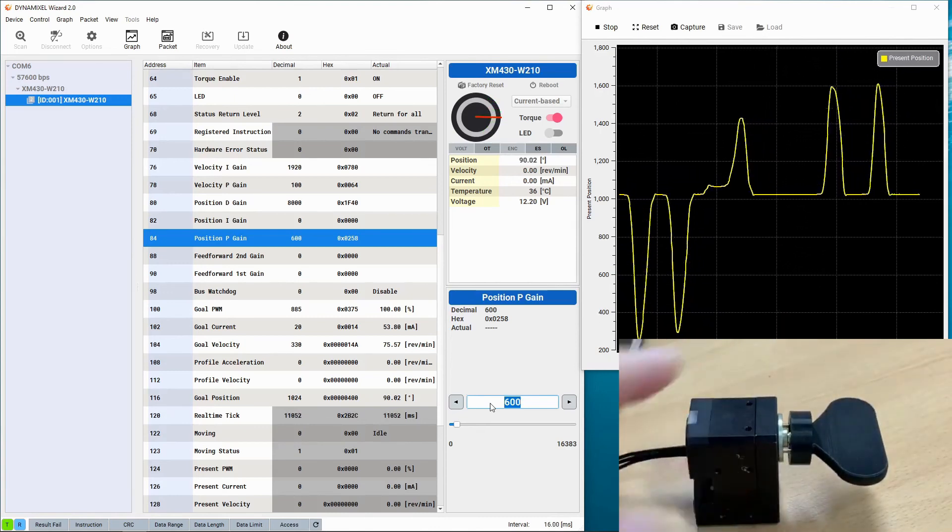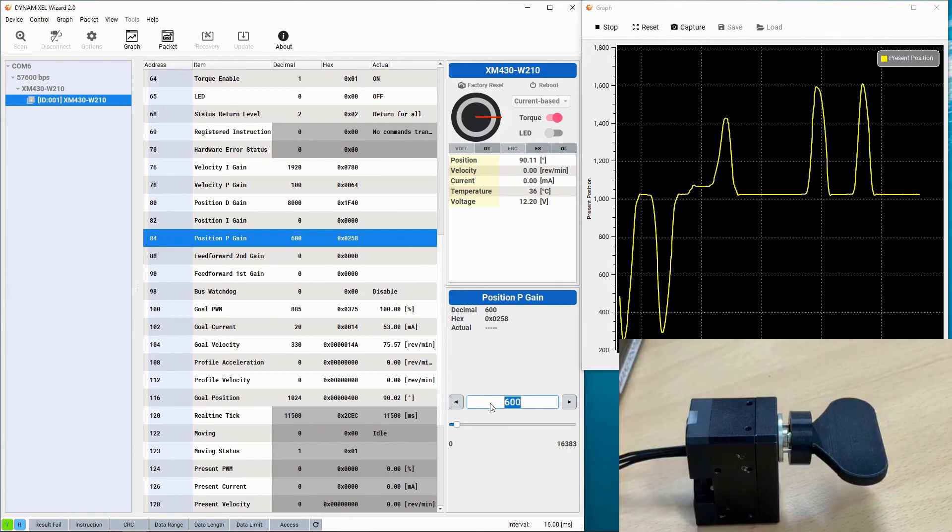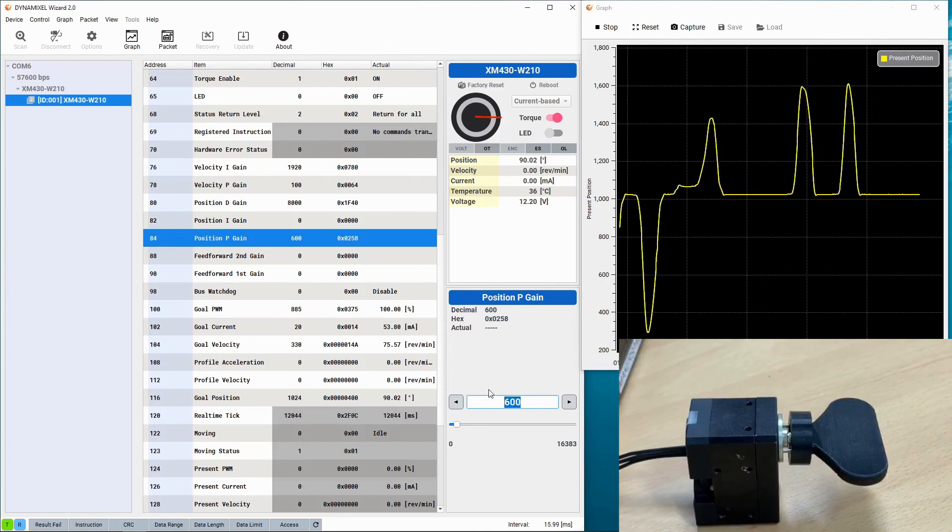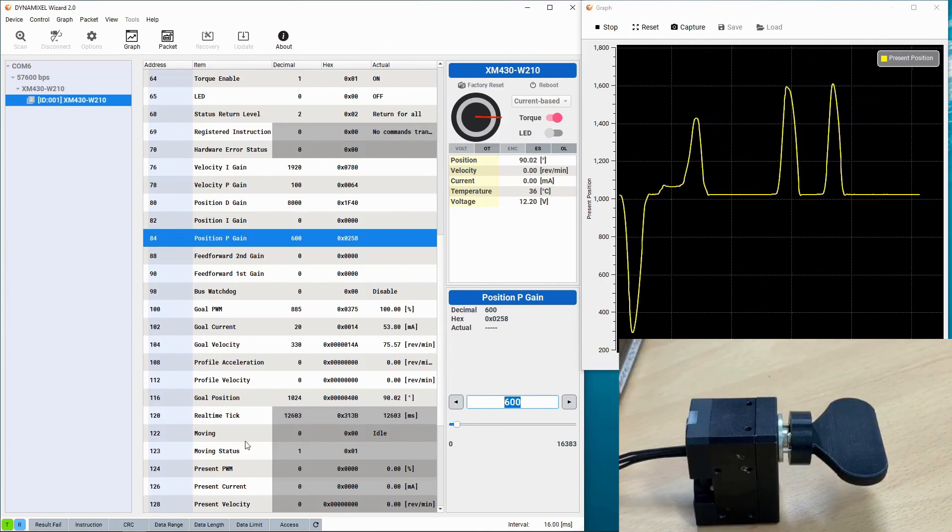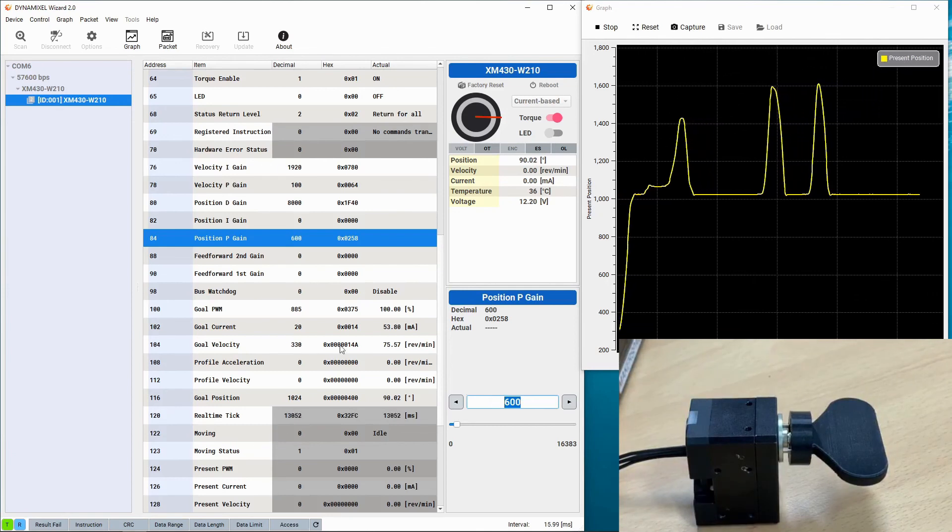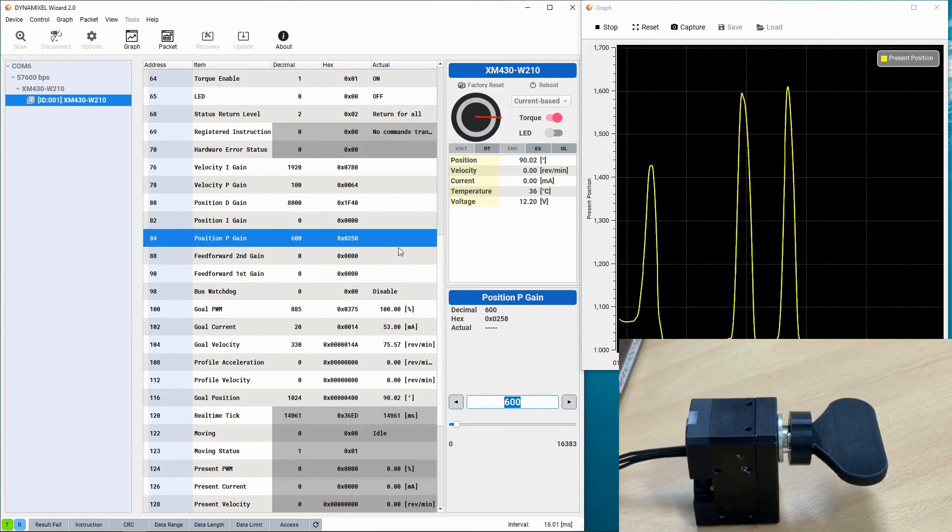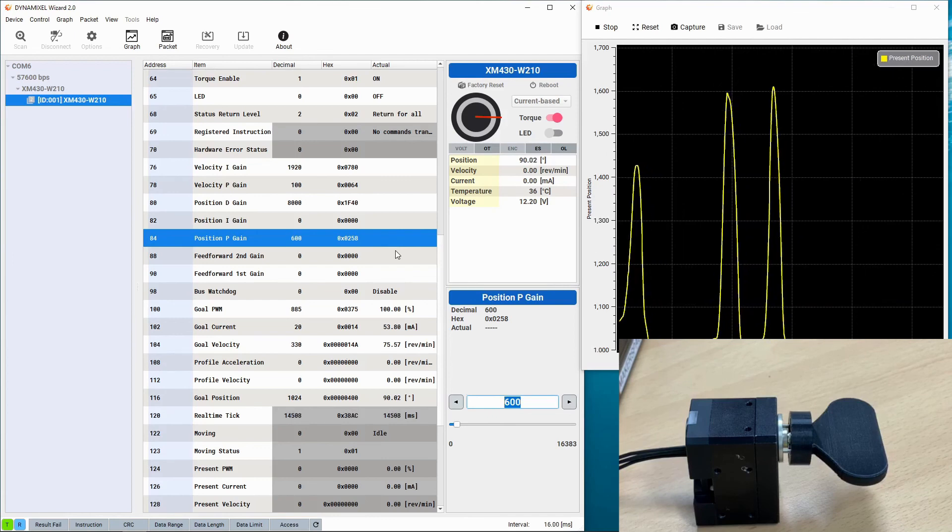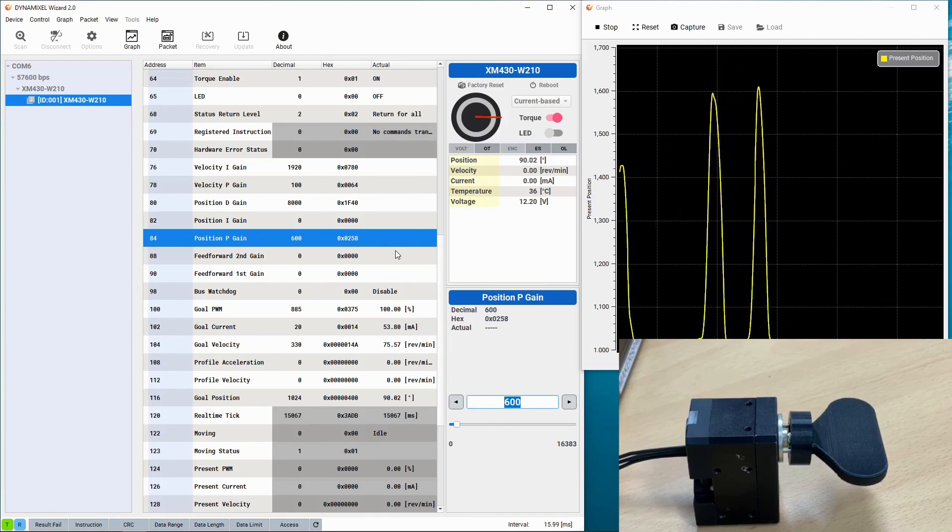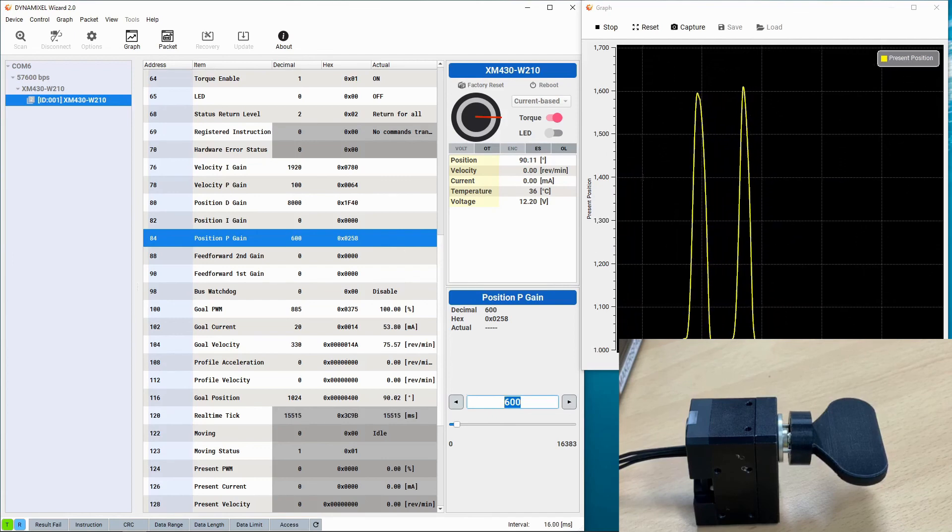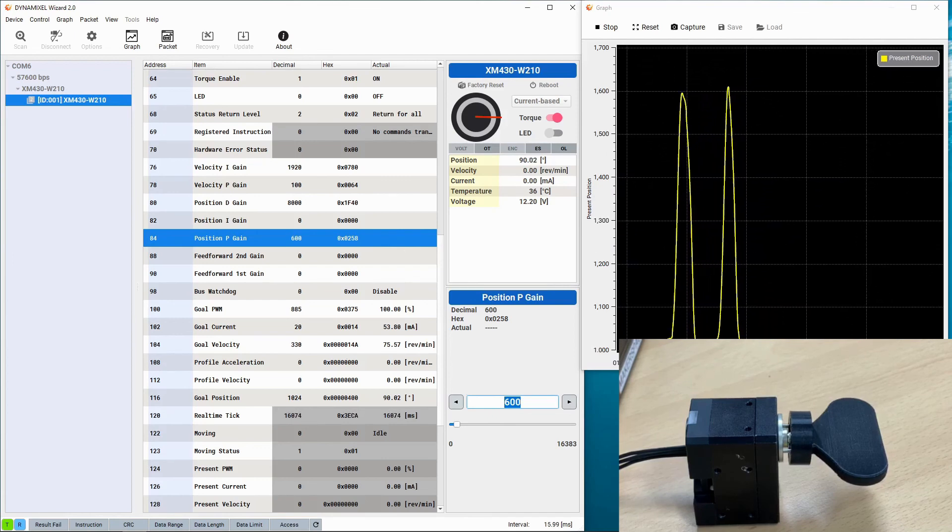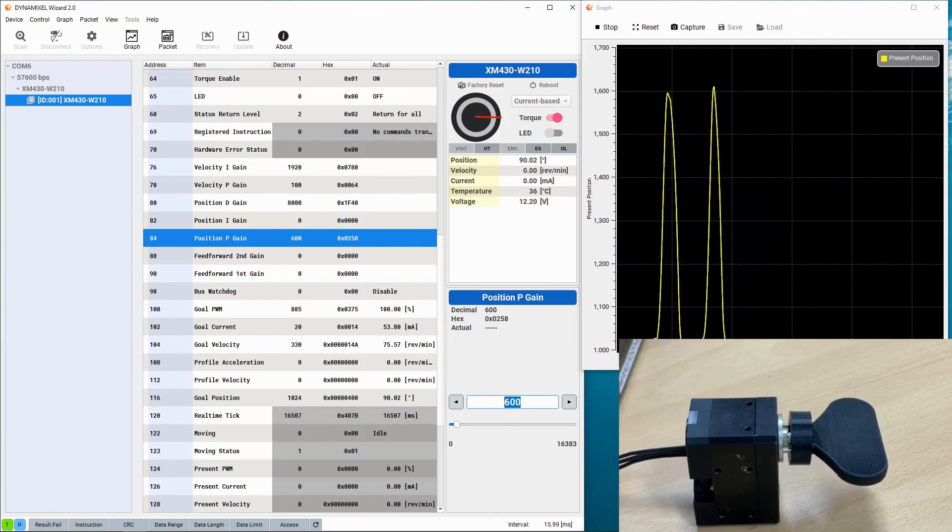Thank you for joining us today on the Robotic CS YouTube channel, and I hope this video was informative in helping you learn how you can set the Dynamixel's firmware for compliant motion. Make sure to like and subscribe to the Robotic CS YouTube channel. We hope to see you soon.